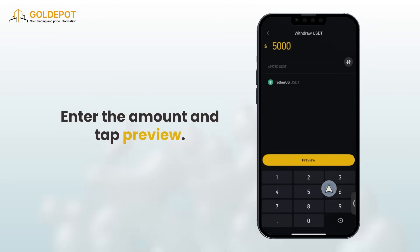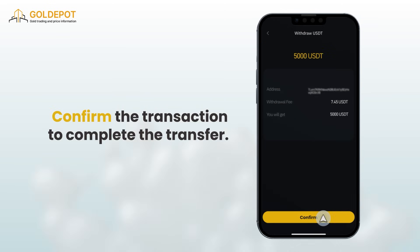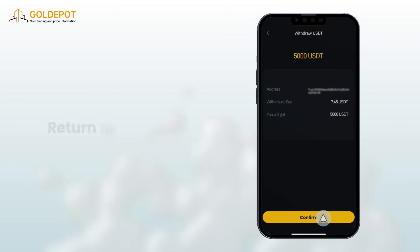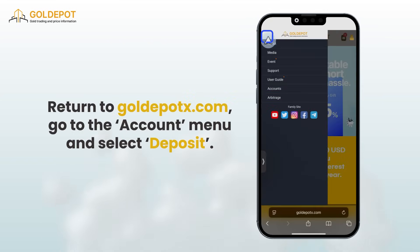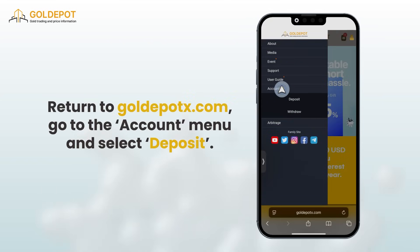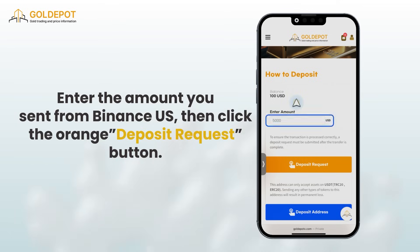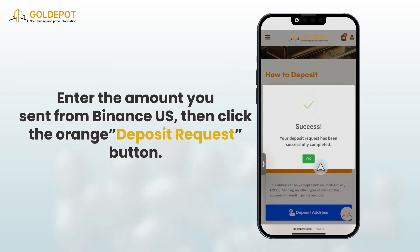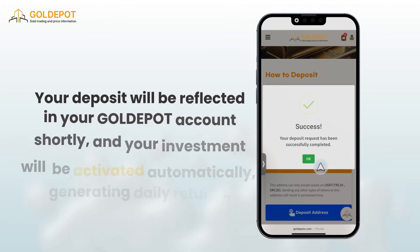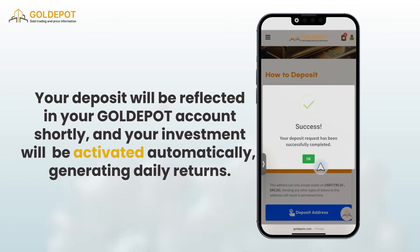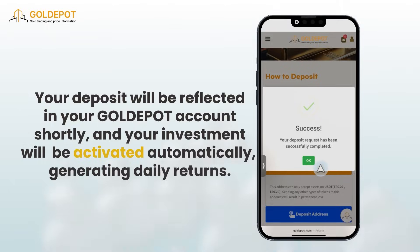Enter the amount and tap preview, then confirm the transaction to complete the transfer. Finally, return to golddepotx.com, go to the account menu and select deposit. Enter the amount you transferred from Binance US and click the orange deposit request button. Your deposit will be reflected in your Gold Depot account shortly and your investment will be activated automatically, generating daily returns.